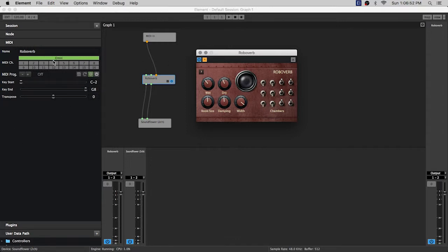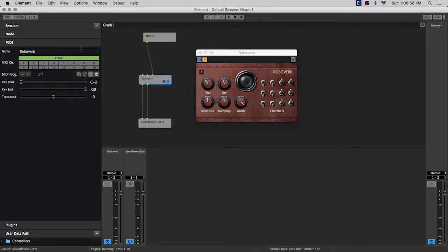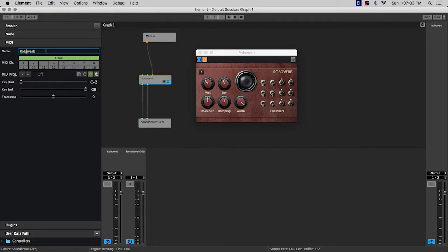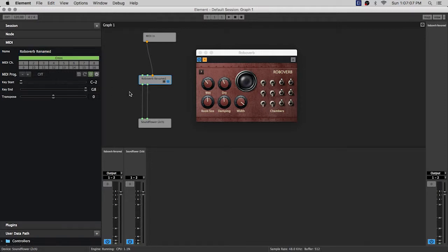So what this is, is properties for your MIDI node that you have selected and also has a rename box so that you can rename your nodes. We'll just start there, we'll say robo verb renamed and there you have it, it just renames the node, it's just so you can label stuff.